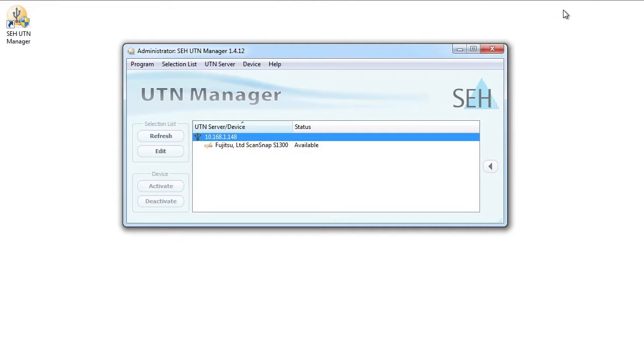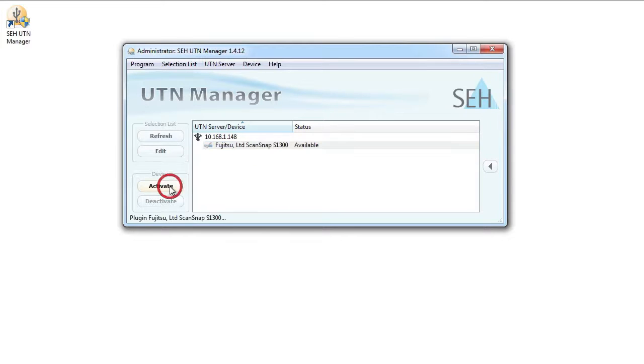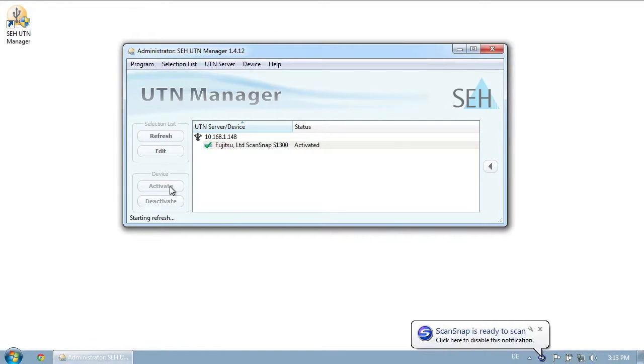All that's left is we have to connect the scanner to our computer via the network, and that's really easy. It takes just one click on activate and the scanner is connected to my PC just as if it were locally connected using USB. This is immediately confirmed by the ScanSnap Manager.